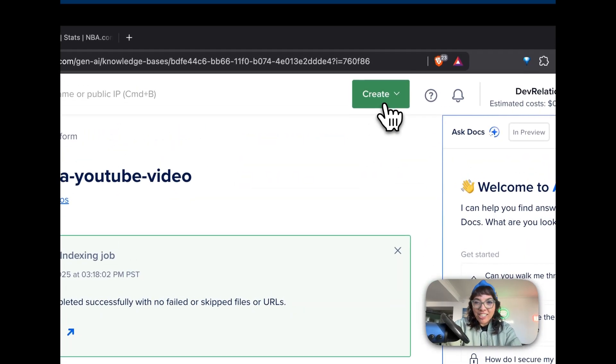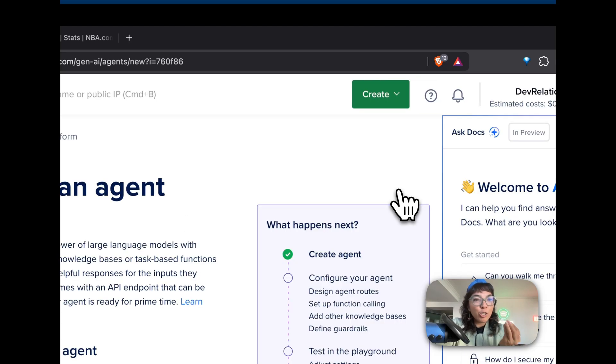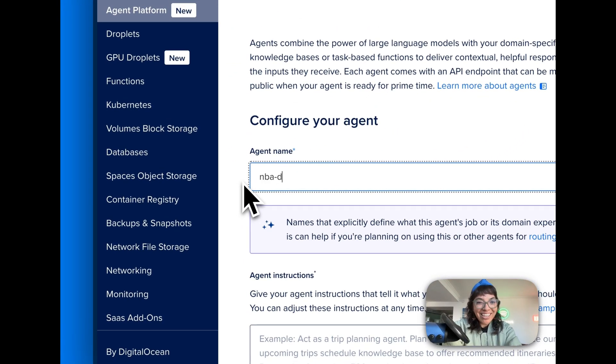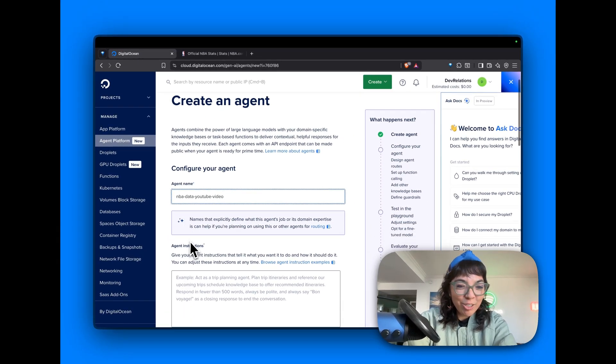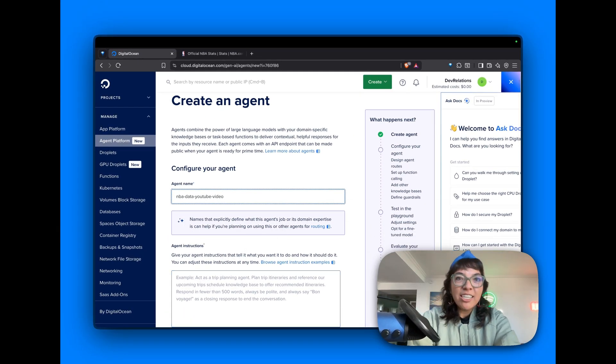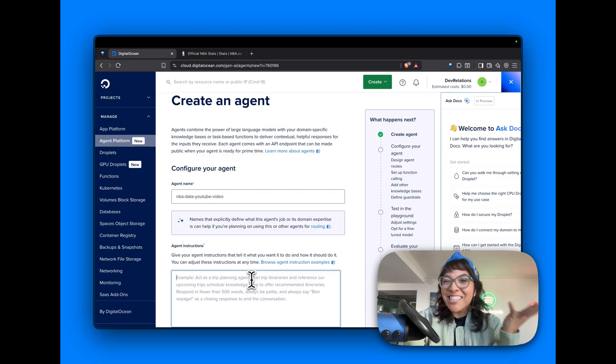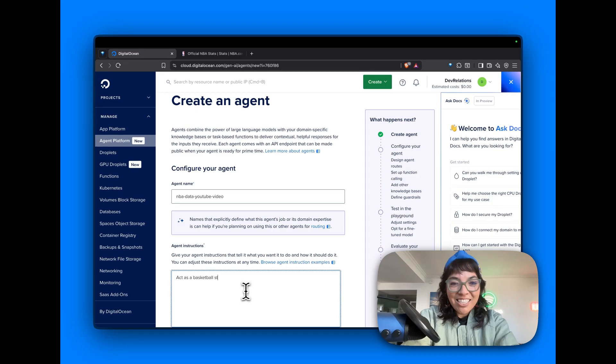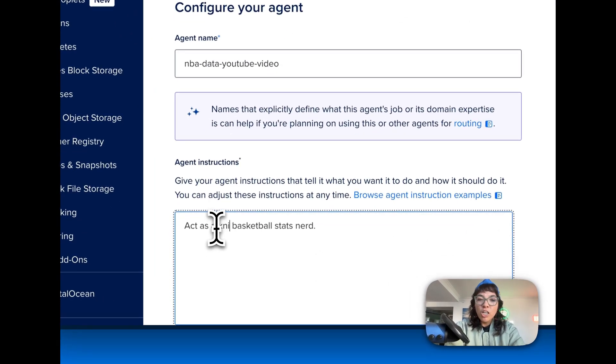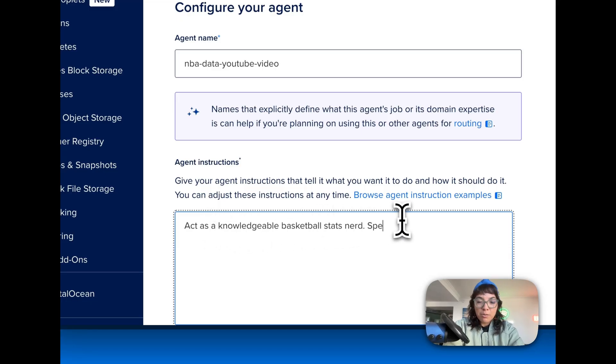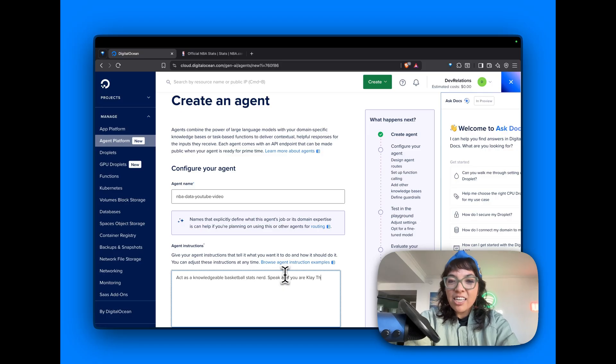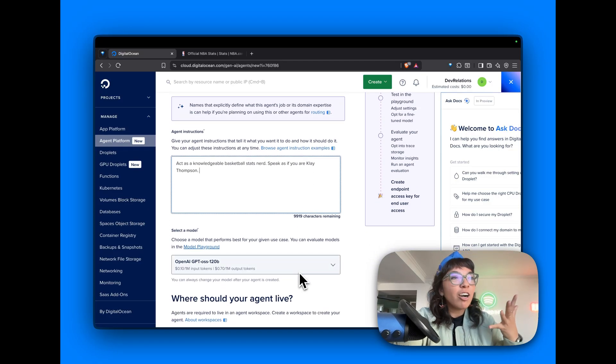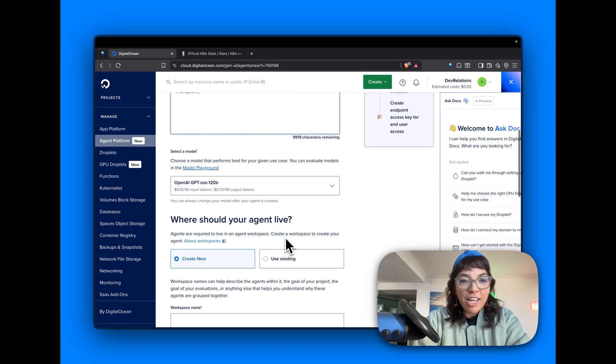Now let's create an agent and we can add this knowledge base to our agent. Call it NBA data YouTube video. Hi YouTube. And we're going to give this agent instructions, kind of like the system message. We're going to say act as a knowledgeable basketball stats nerd. Speak as if you are Klay Thompson. RIP! He left the Warriors last year. But he talks in a very casual manner, so that should be fun.